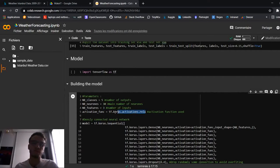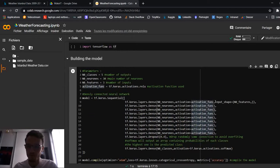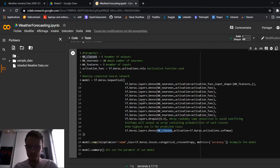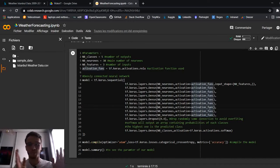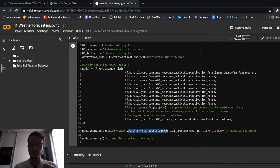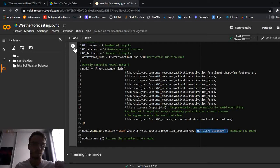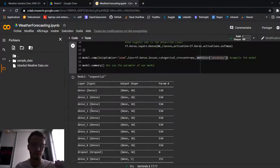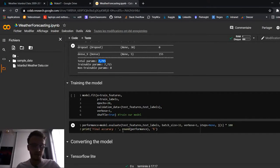The first layer specifies `input_shape` with the number of inputs in a tuple. Dropout removes some connections between neurons to avoid overfitting. At the end, we use five neurons with a softmax activation function — softmax outputs an array of five elements with probabilities for each class, and the highest probability is the predicted class. To optimize, we use the Adam optimizer, measure loss with categorical cross-entropy, and measure accuracy. Printing the model summary and running it shows our neural network with its parameters.